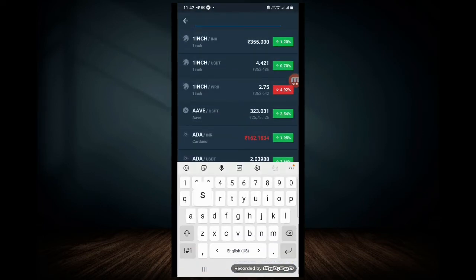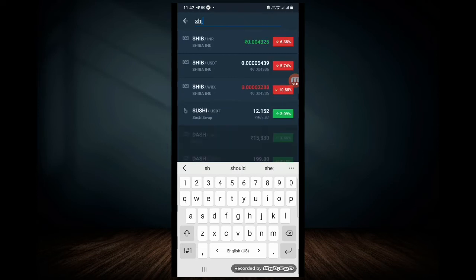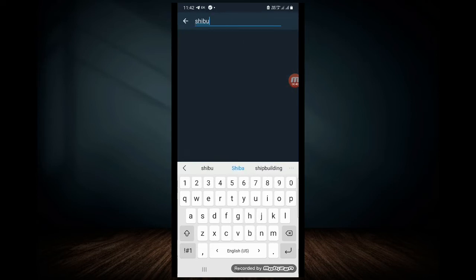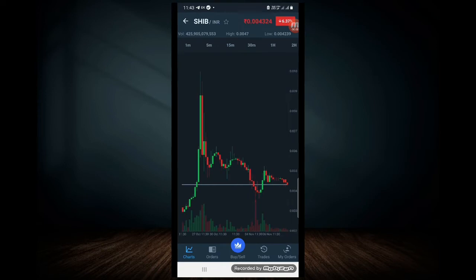If you want to search for Shibu, you will save the Shibu. If you want to save Shibu, you will use Shibu. I am going to click SHIB by INR — if you want to buy and sell, you can click on it.